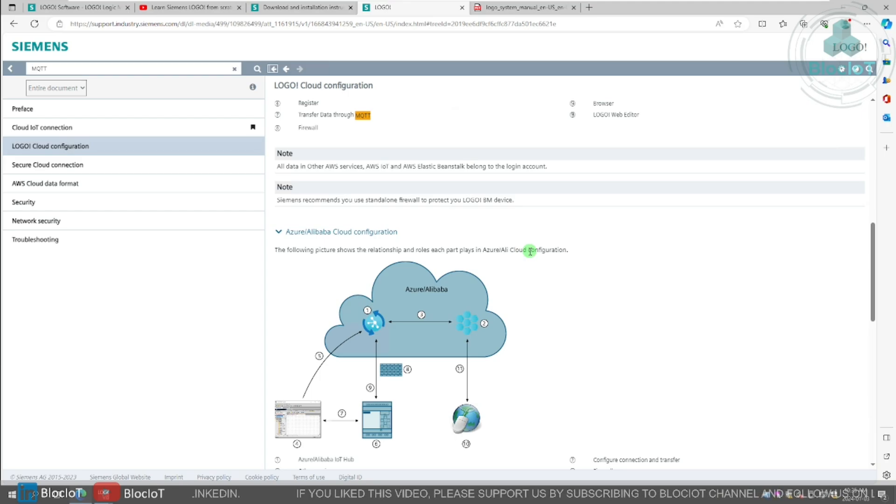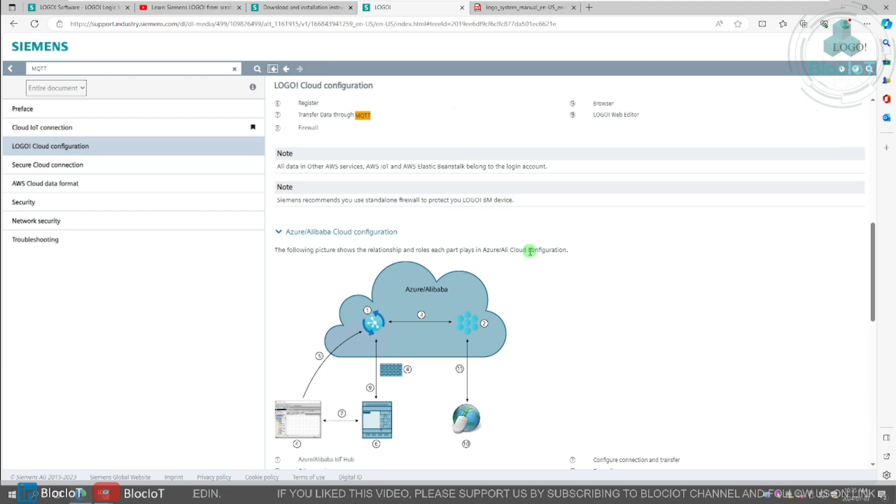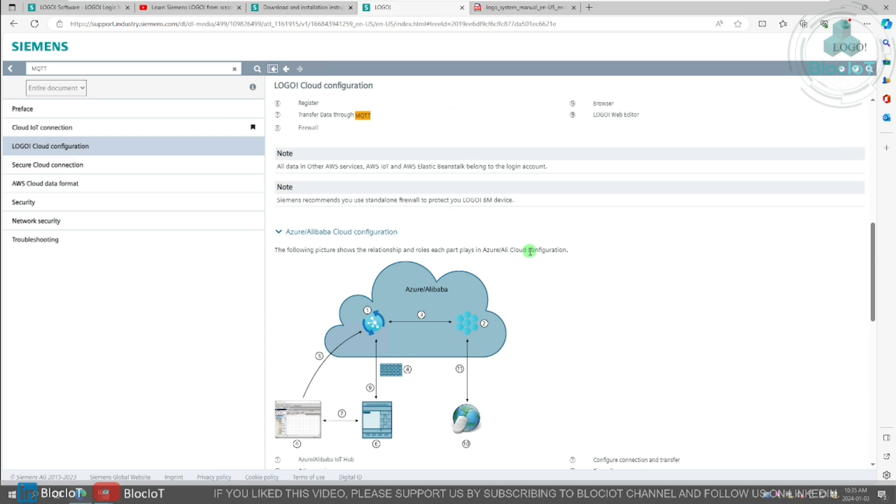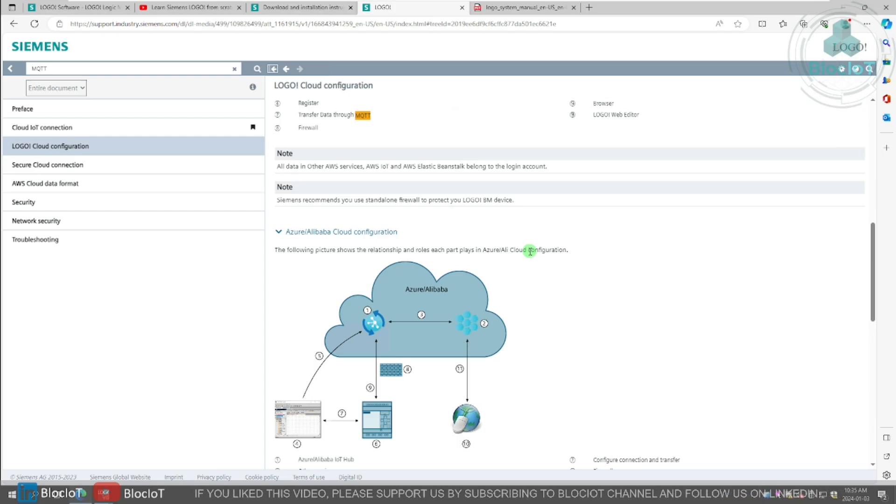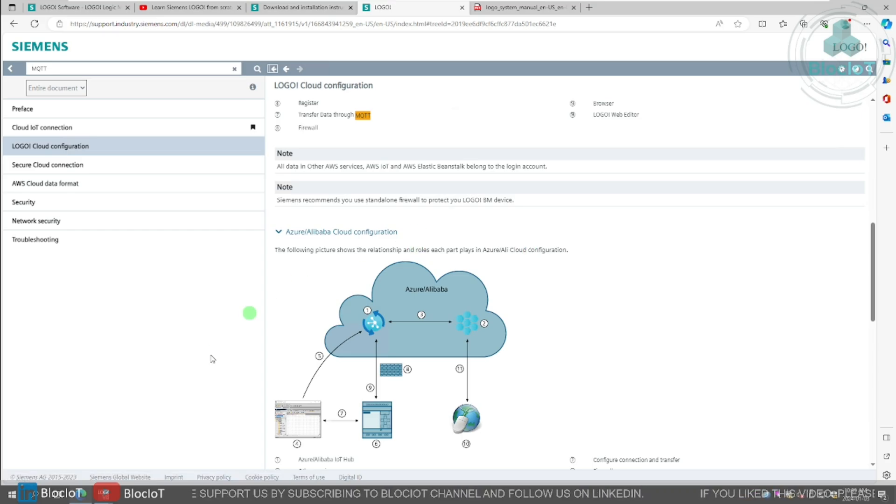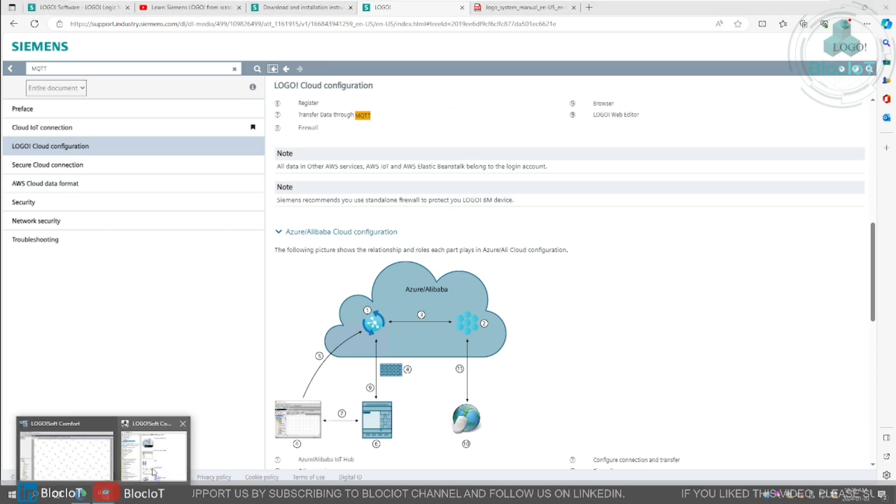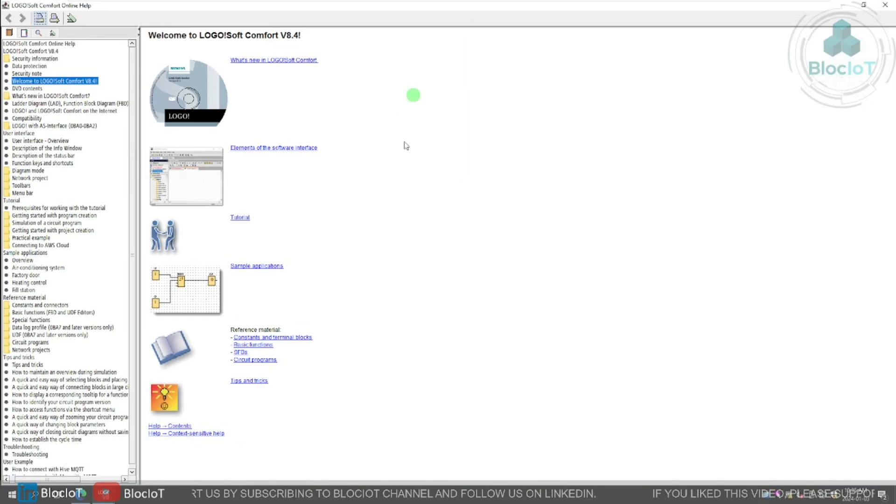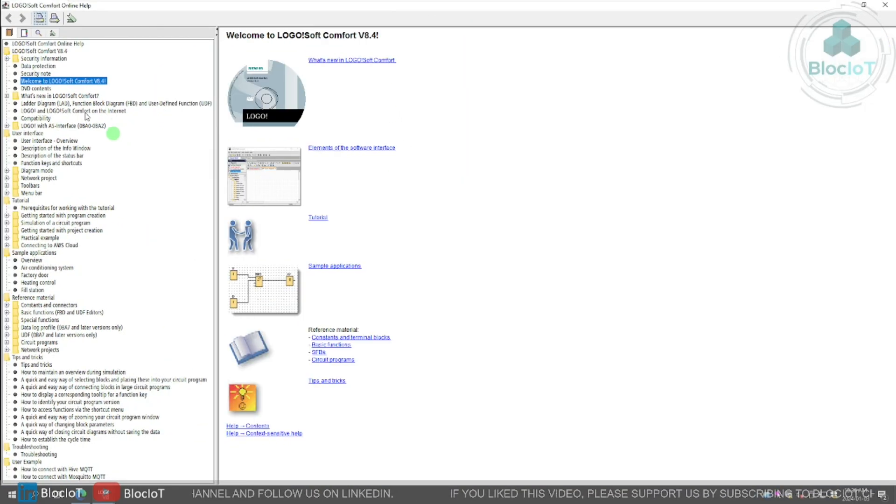As we saw in the other video, connecting logo to the cloud is very easy. It's just a matter of a few clicks and entering the IP address or the endpoint of the MQTT broker. So as I mentioned, Logosoft Comfort has a great documentation, and there are a lot of examples.